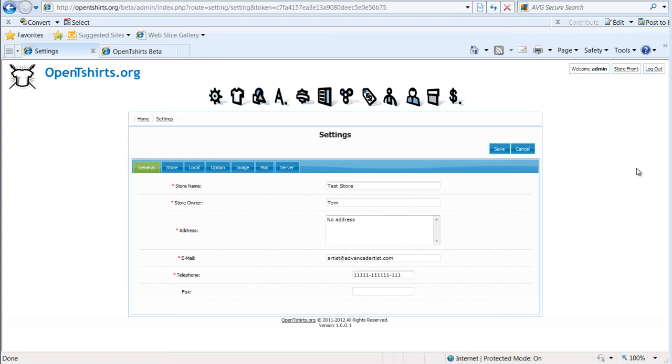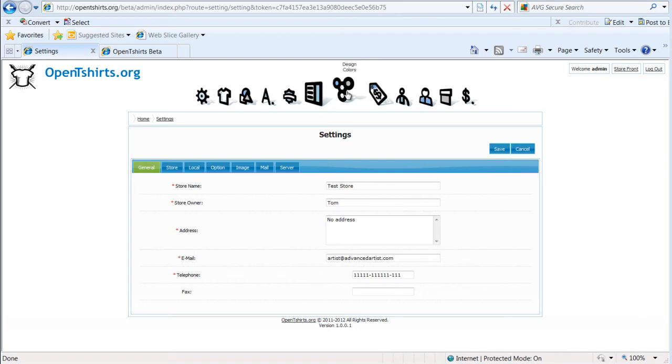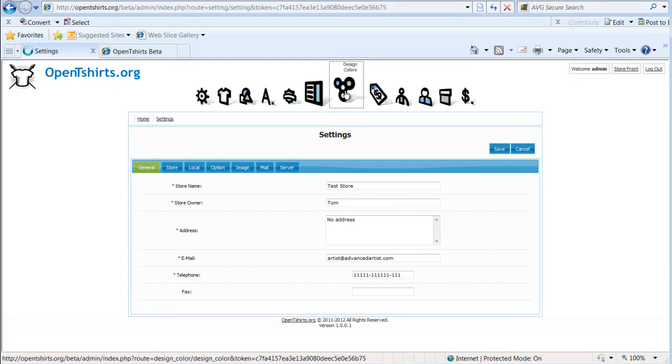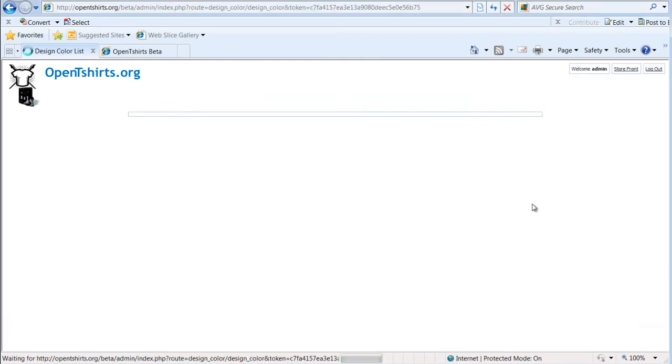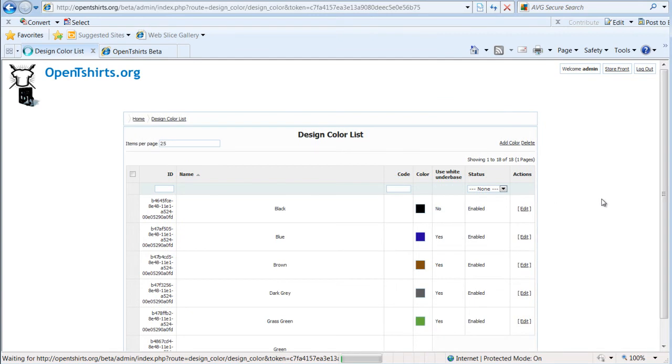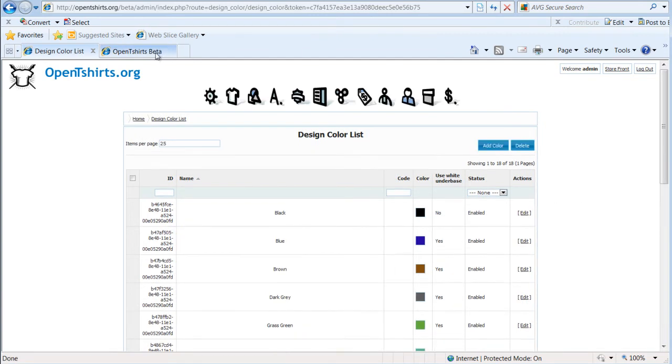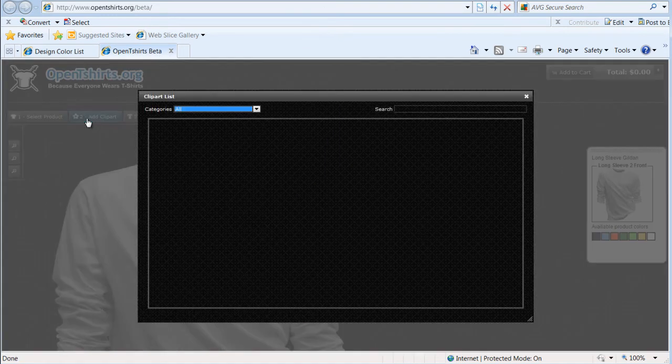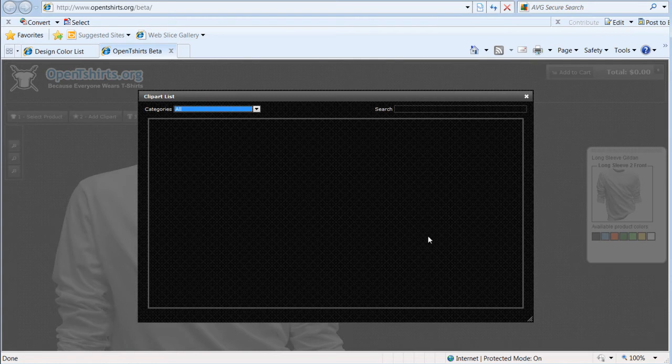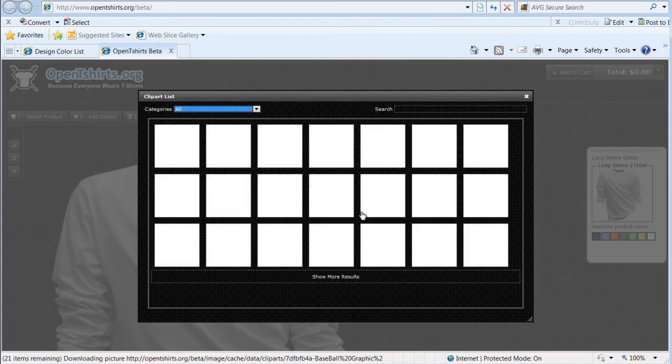In this session I'm going to take a look at managing our available inks or colors or design colors in the administration of OpenTShirts. We'll find that right up here under our design colors, and these are the colors that will be available to your users when they're working with clip art and such in their designs.